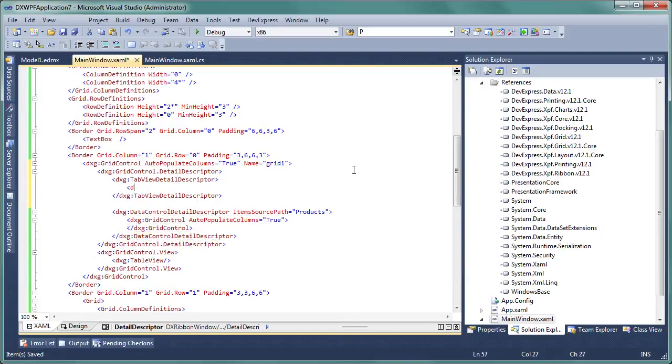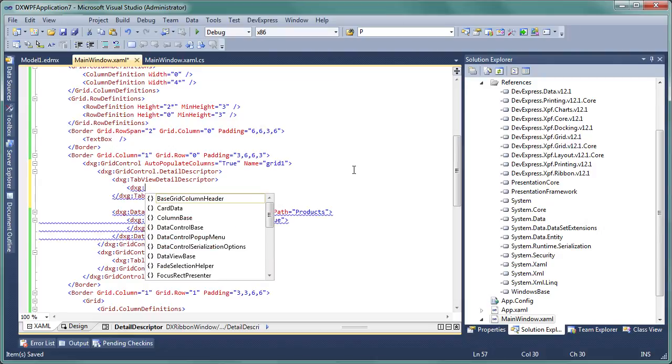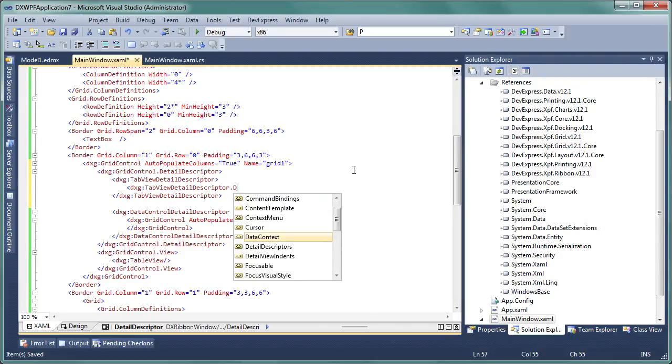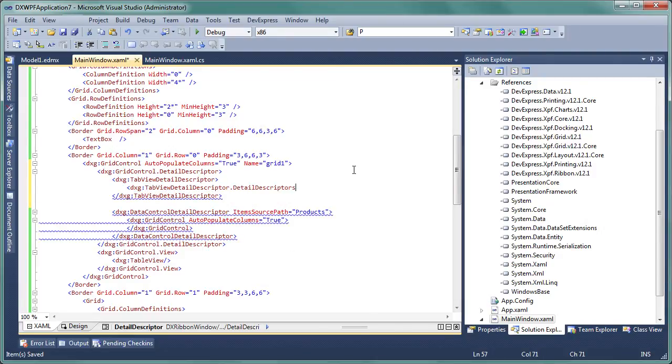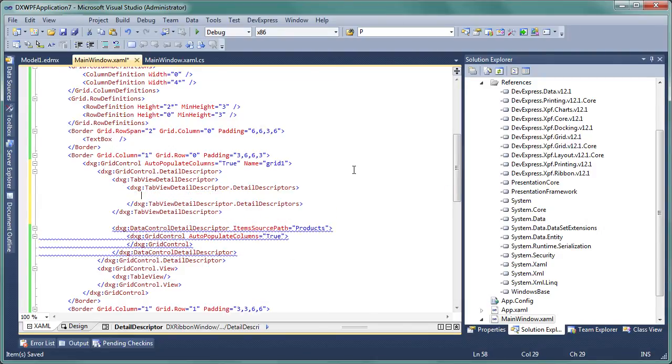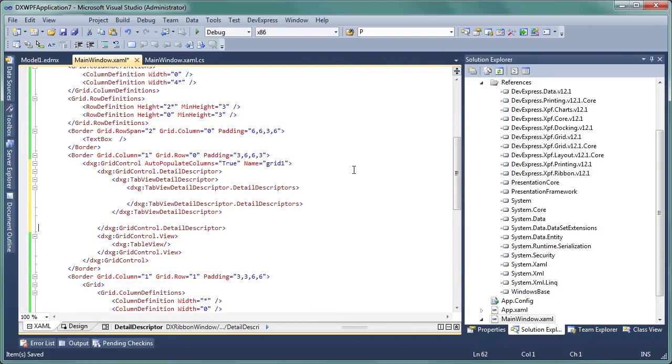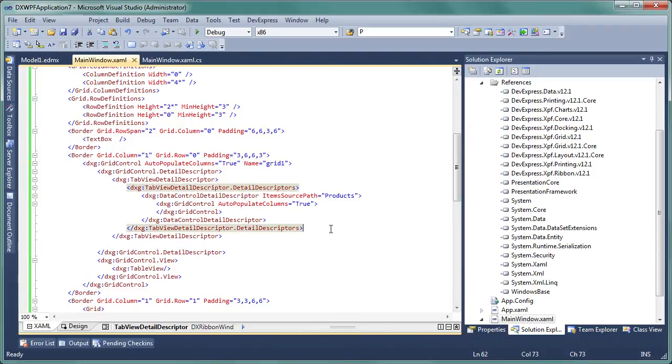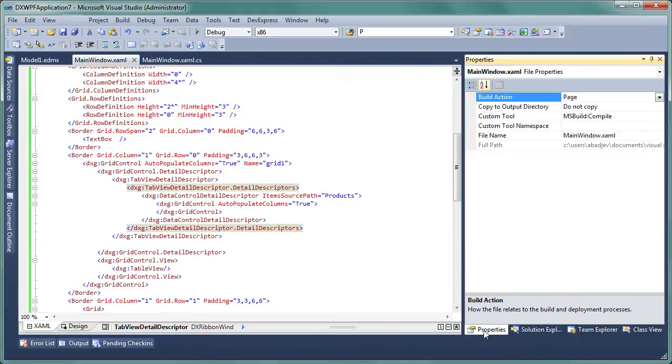Add tab view detail descriptor and its detail descriptor's property tags to code and move the previously created detail grid into it. We'll copy and paste. Then we can review these changes in the properties window.